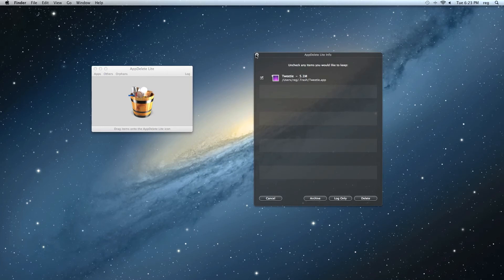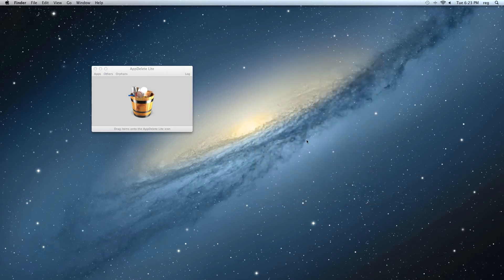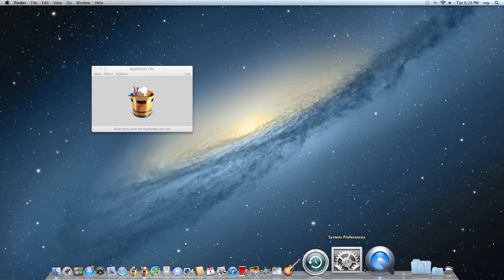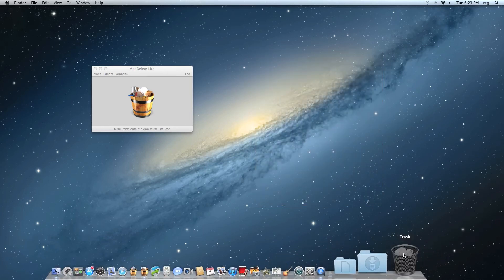We can go ahead and close this. And if we go down and look in our trash, we'll see, there it is.